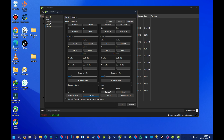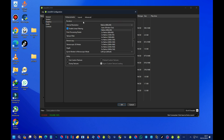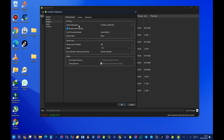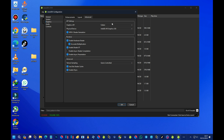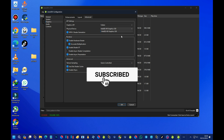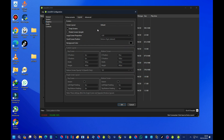Now go to the Graphics section. For internal resolution, I prefer 3x native. Under Advanced Graphics, make sure the API is set to Vulkan. For the physical device, if you have a dedicated GPU such as an RTX or GTX card, you should see it listed here — select it. If not, it will use your CPU's integrated graphics, like Intel HD Graphics 530.